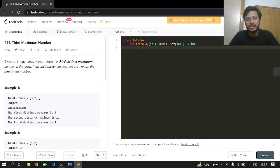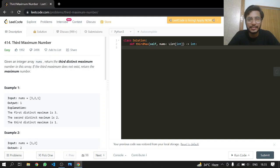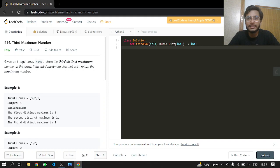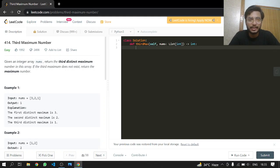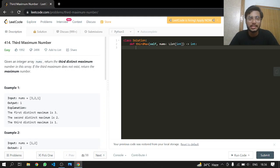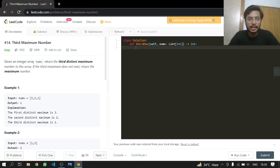If the length is less than or equal to 2, then we'll just return the value at the last index. Otherwise, if it's larger than or equal to 3, we'll return the third last index. That's it.